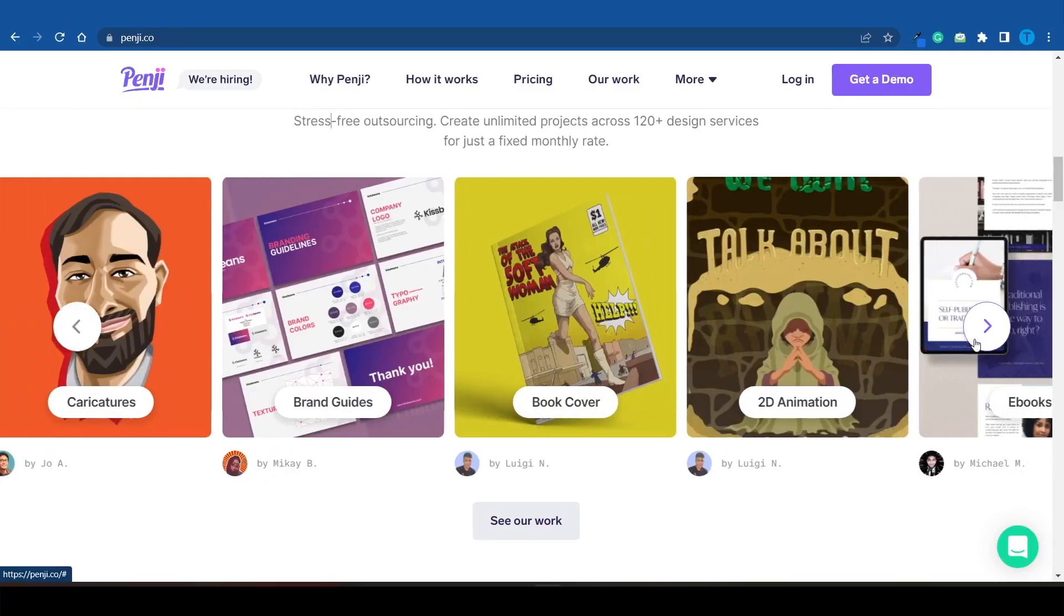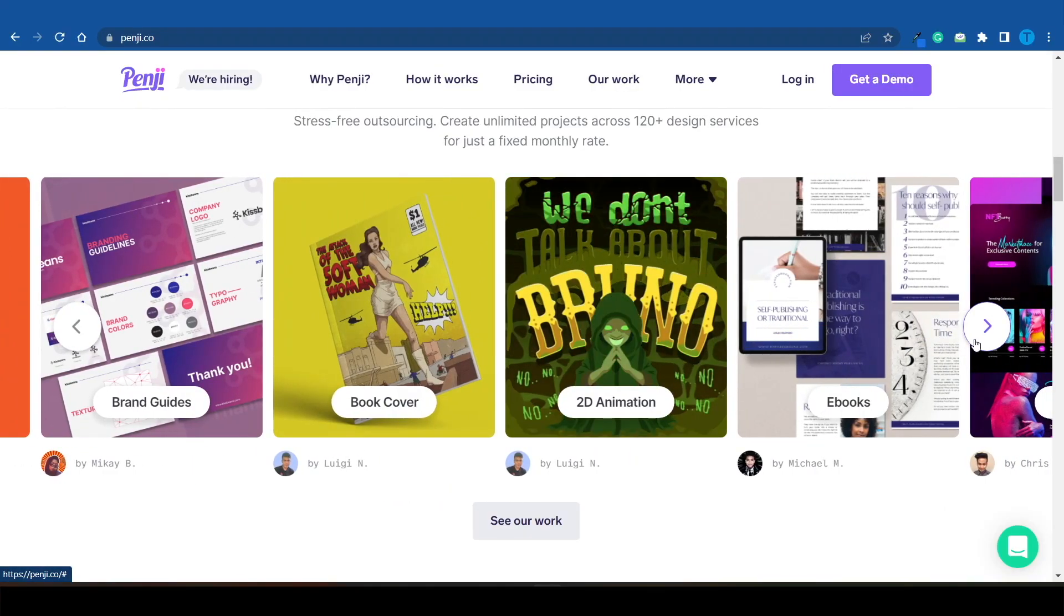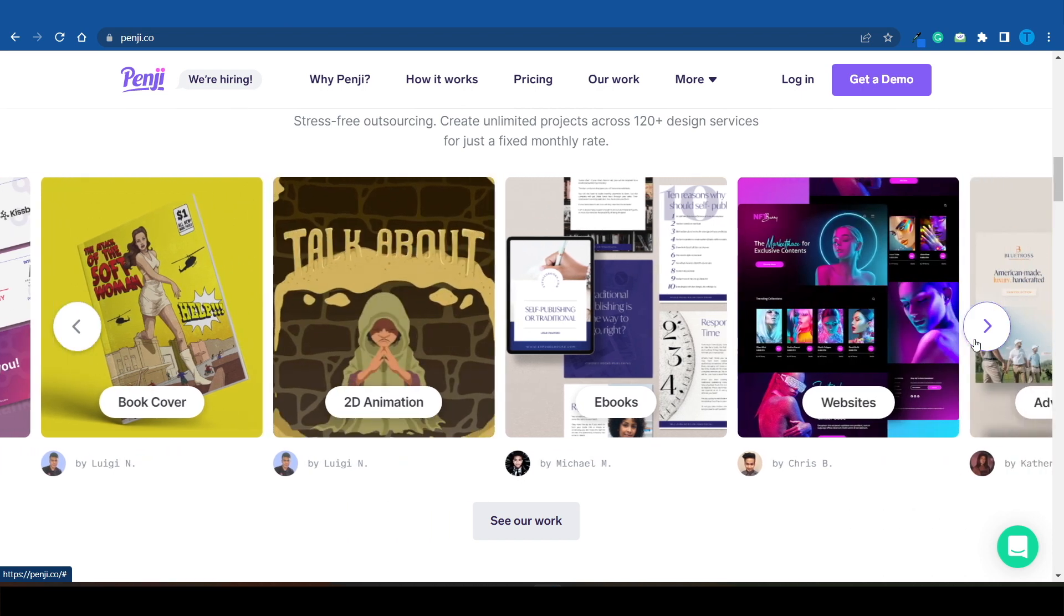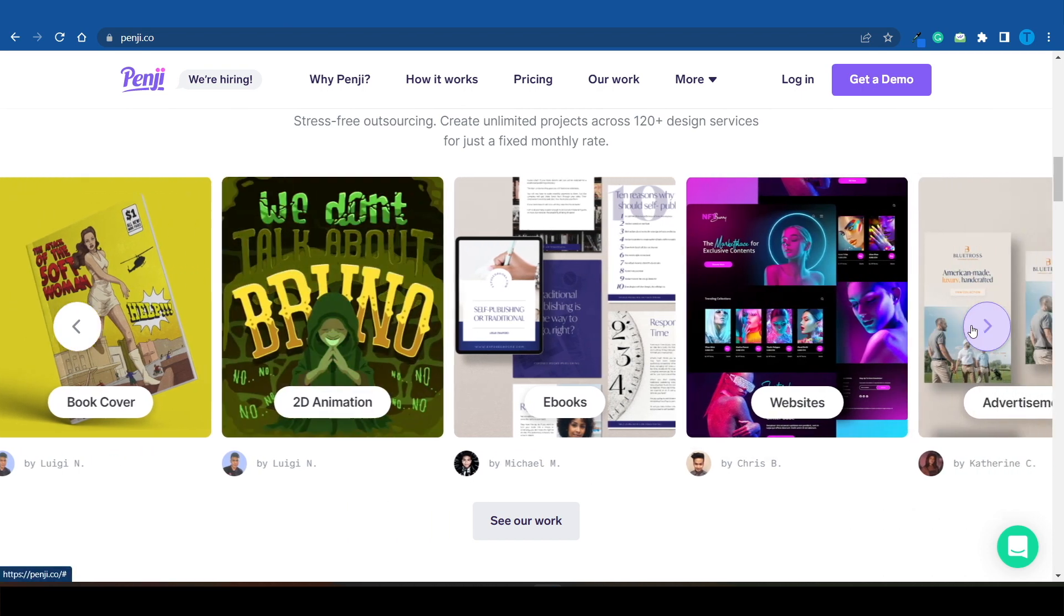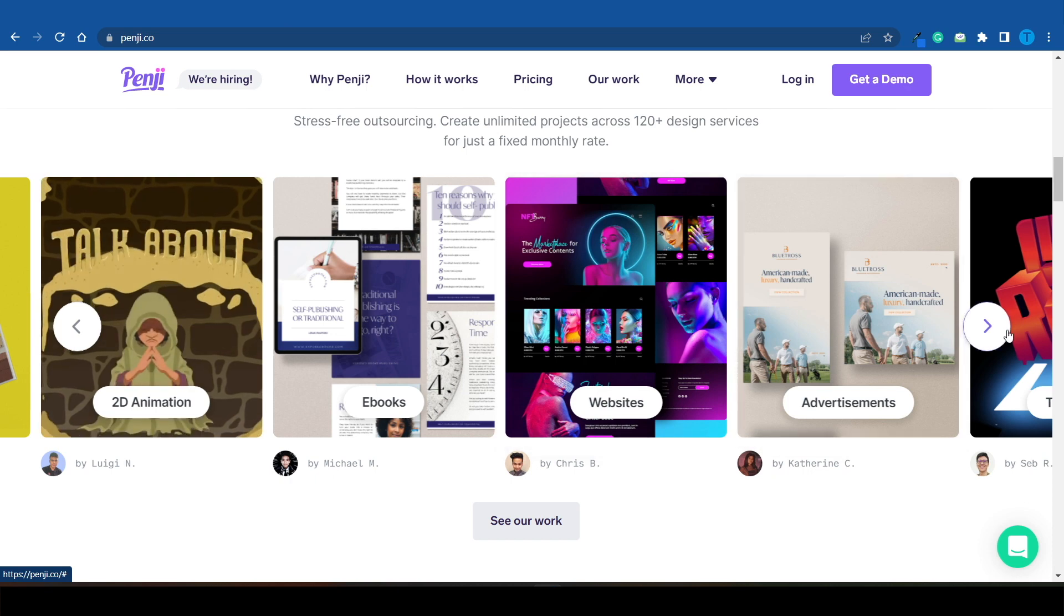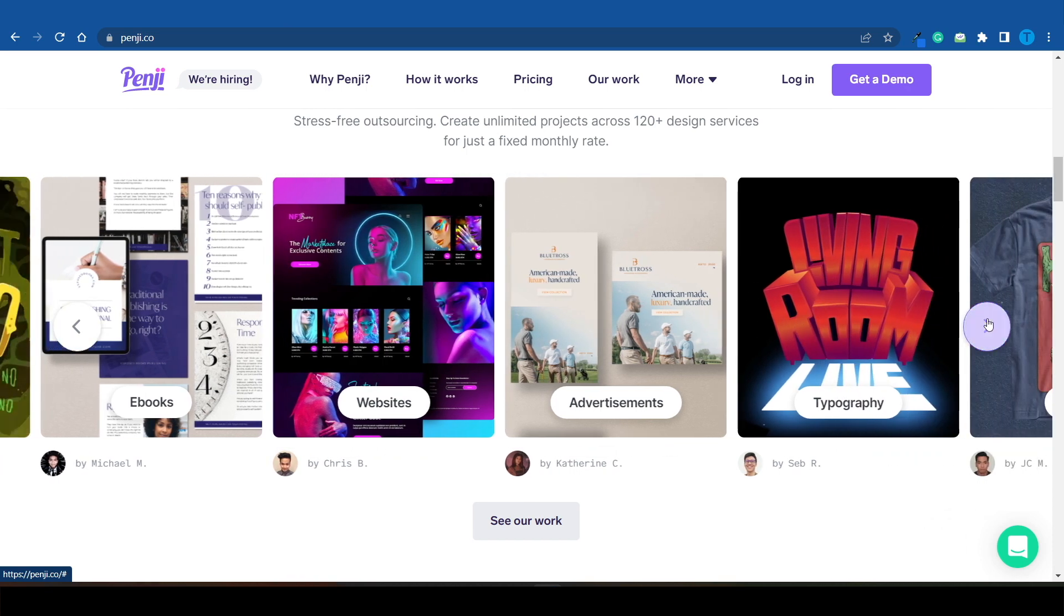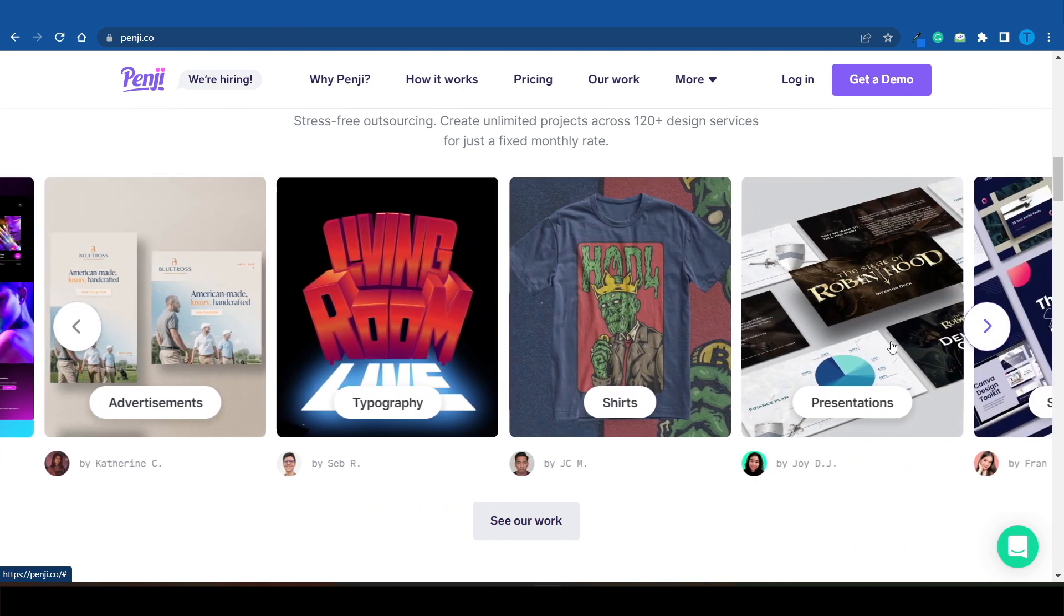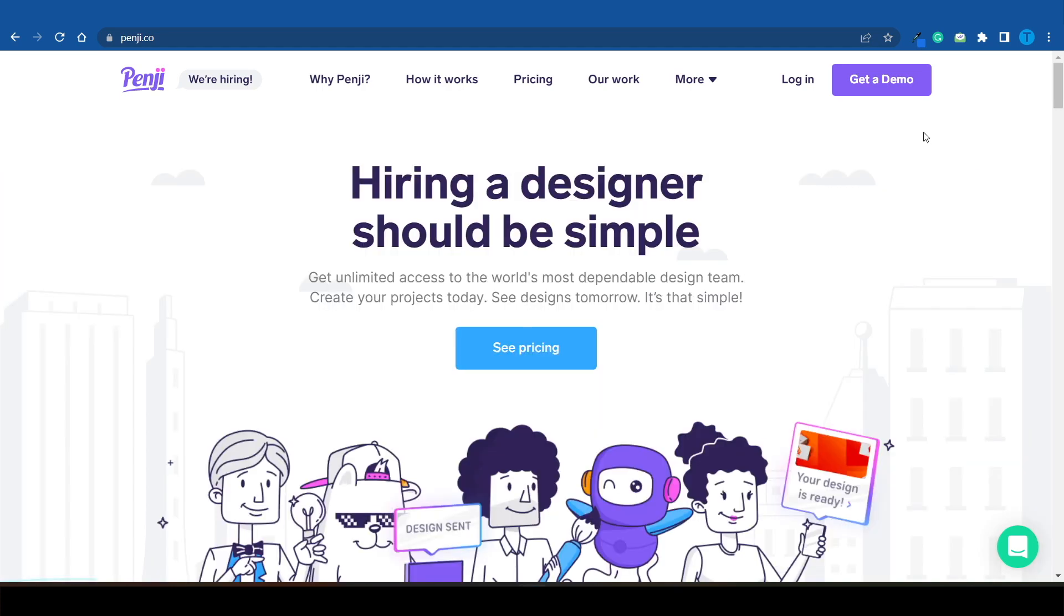Remember, this was just one example. There are literally so many things you can do, and you can build a graphic design agency centered around each and every single one of these topics: ebooks, animations, you can even create websites and outsource the work to Penji.com. You can create advertisements, typography, or even shirts for print-on-demand businesses.